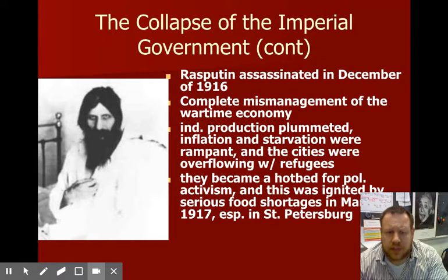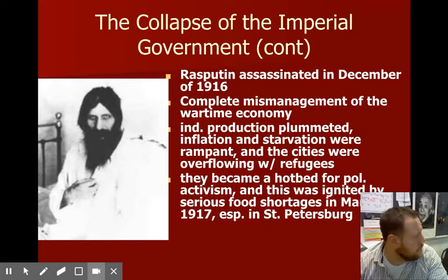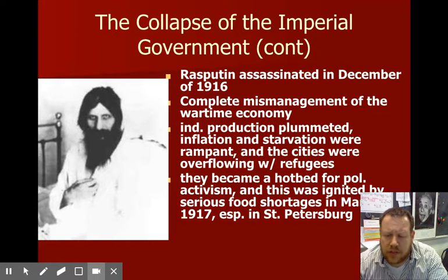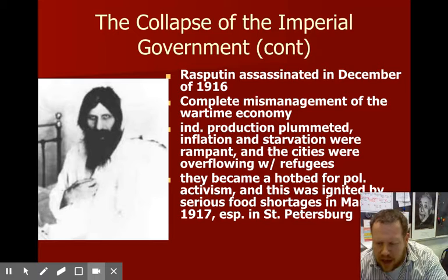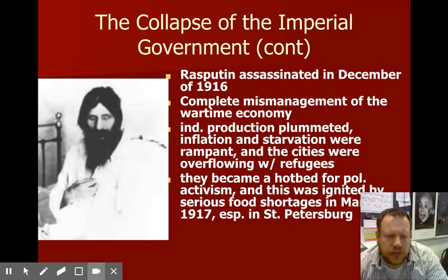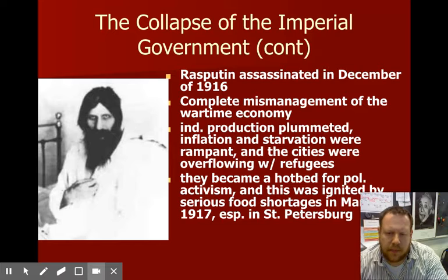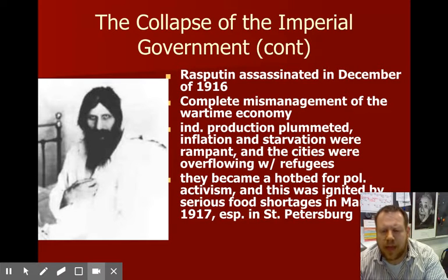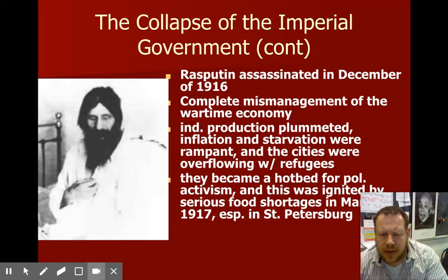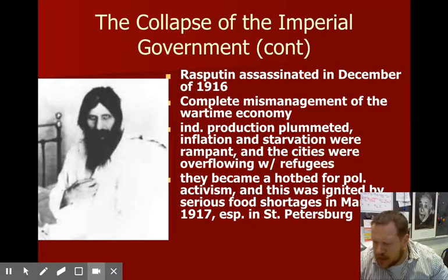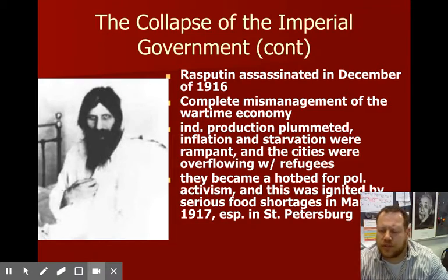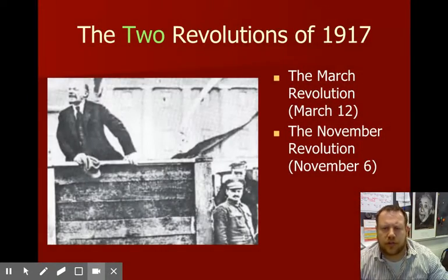Killing Rasputin still didn't fix everything. The economy was totally being mismanaged. Other countries were a lot more industrialized than Russia, and what they did have went down the tubes. You have starvation and inflation running rampant, refugees coming in from famine areas. The cities really became a hotbed of political activism as people moved from the country into the city where there was even less food. St. Petersburg, later renamed Petrograd, had an especially bad situation.